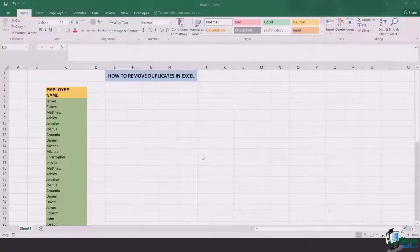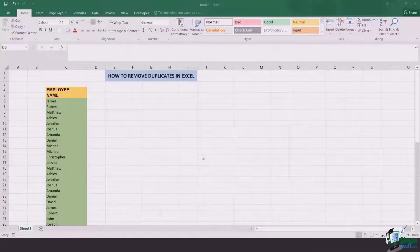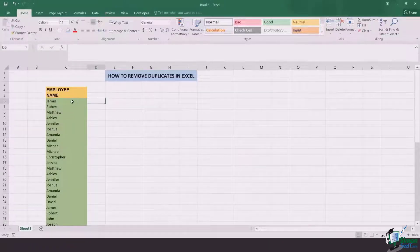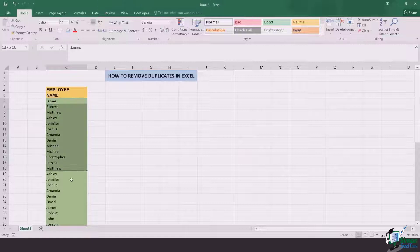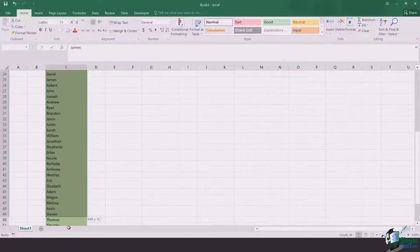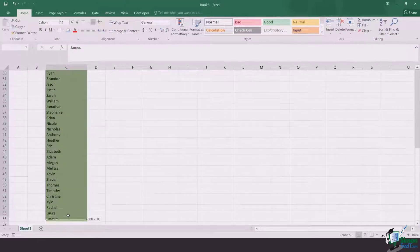it's going to take you ages. So the simpler way of deleting duplicates is you first of all select all those cells in which you want the data to be cross-checked and deleted for duplicates.